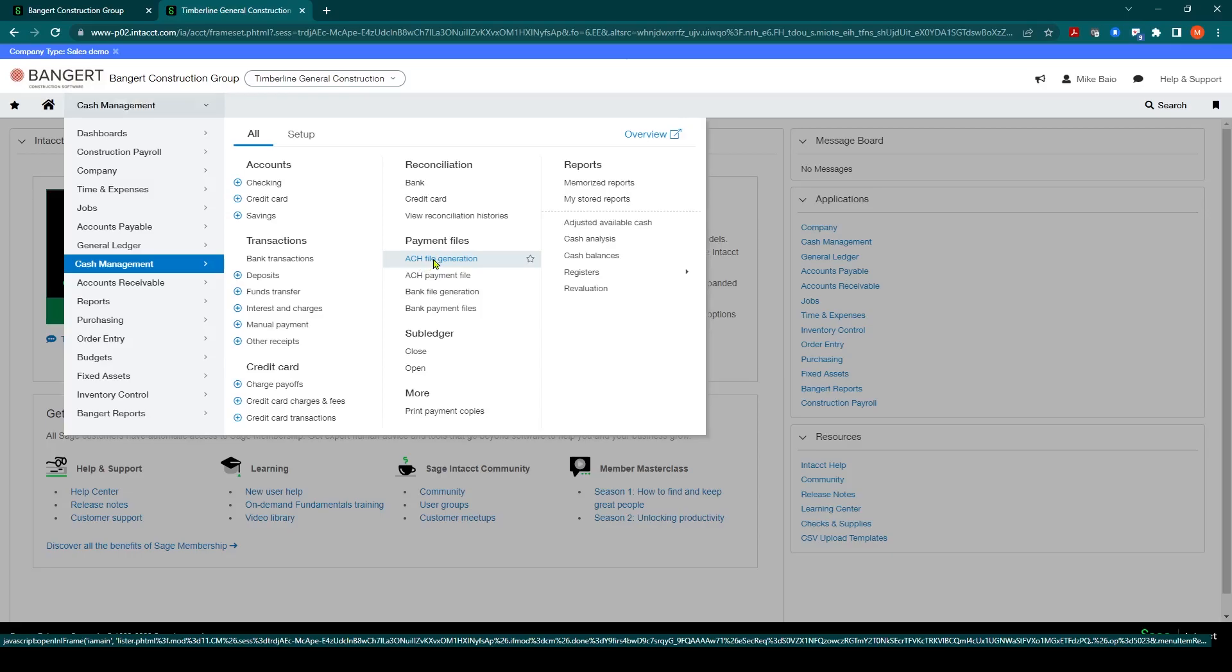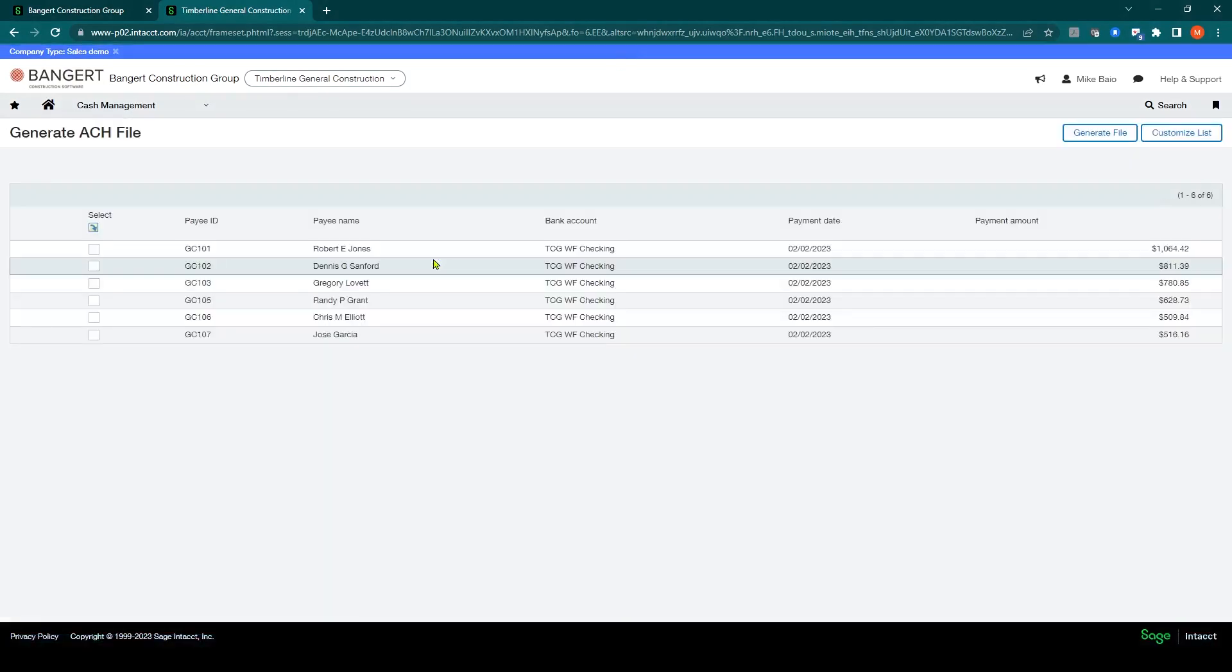We'll click on this menu and what you should see here is your current payroll week and the checks that are ready to generate an ACH file for.